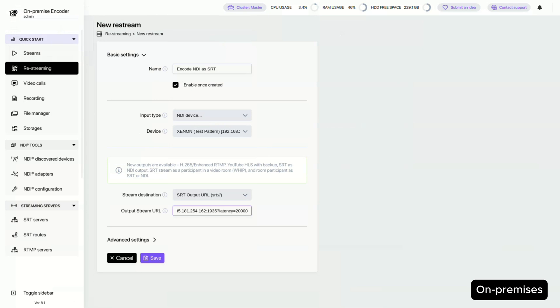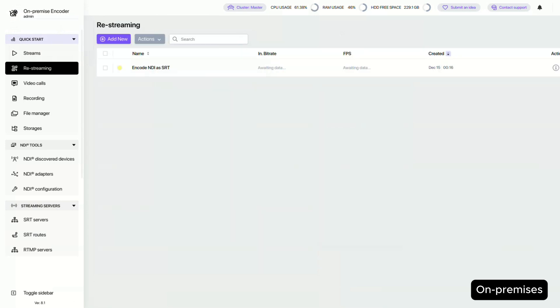Since my cloud server is pretty far away, I'll add some latency to the stream to avoid drops. Let's save. Now our NDI stream is being sent as SRT to the cloud.